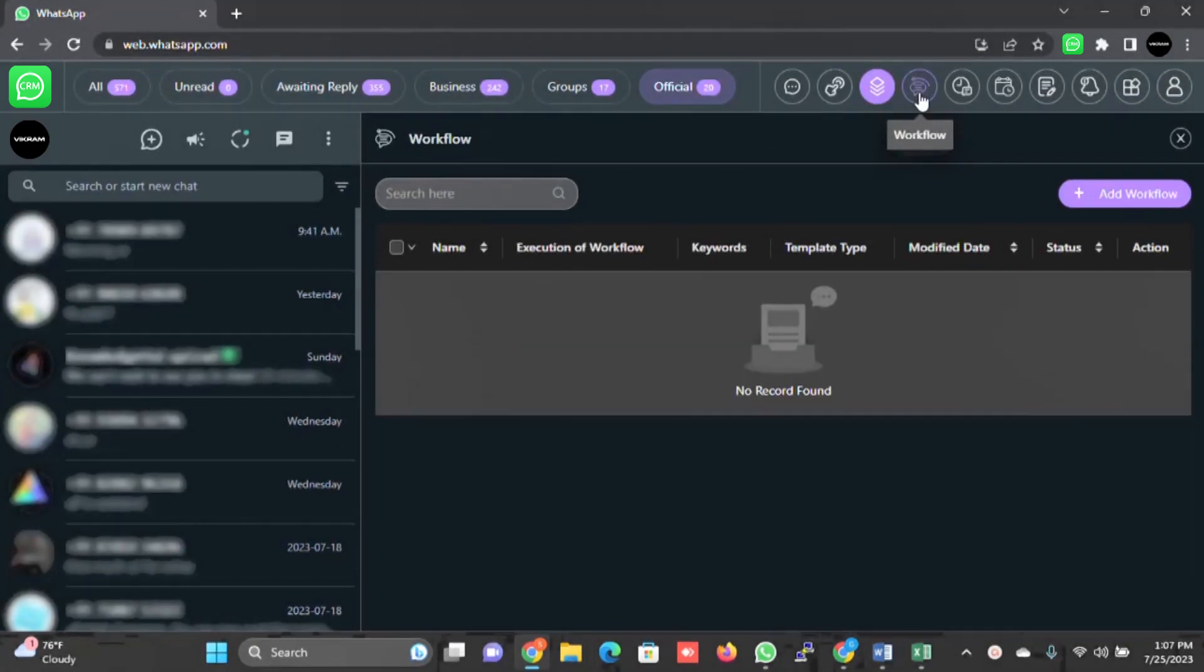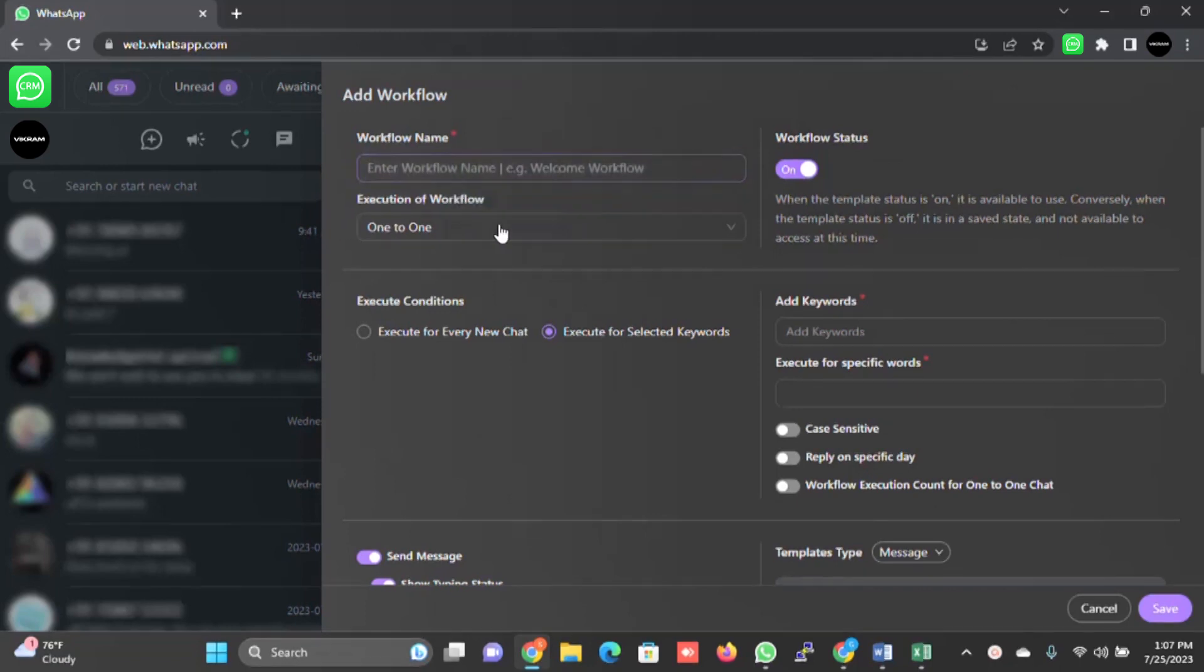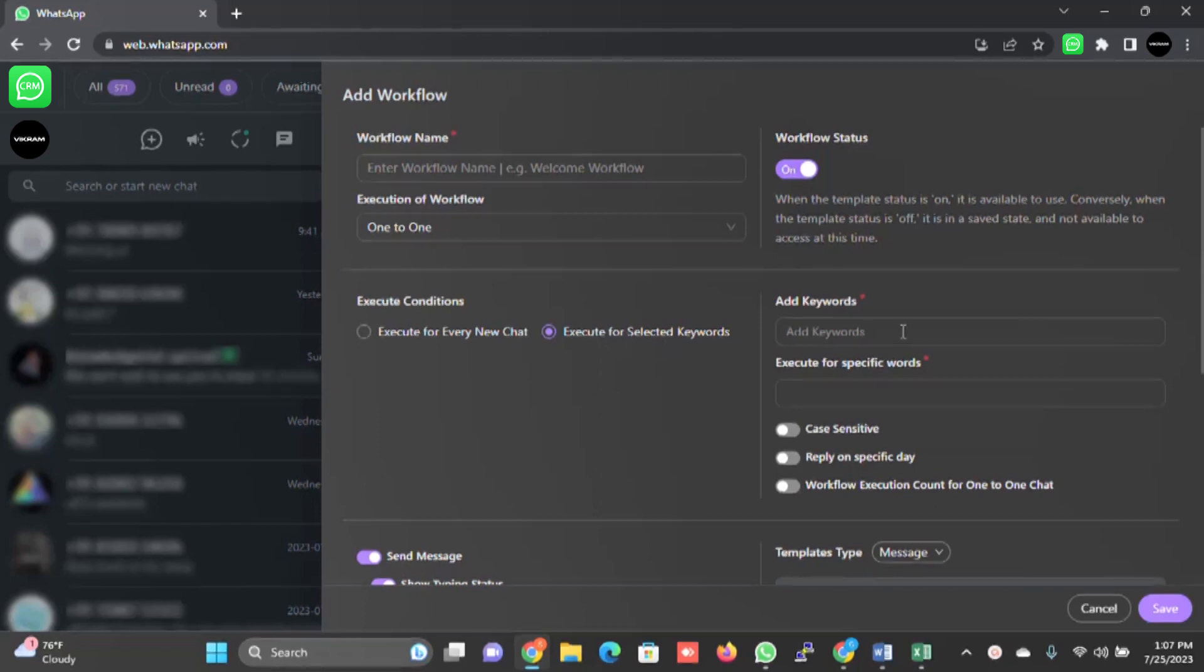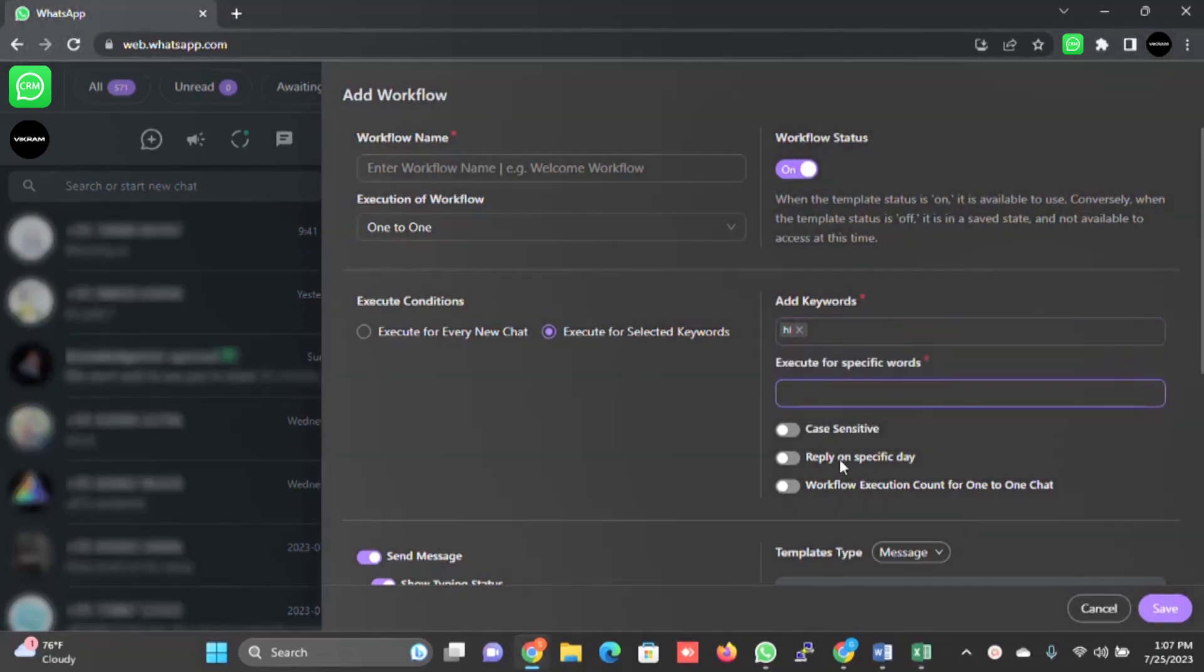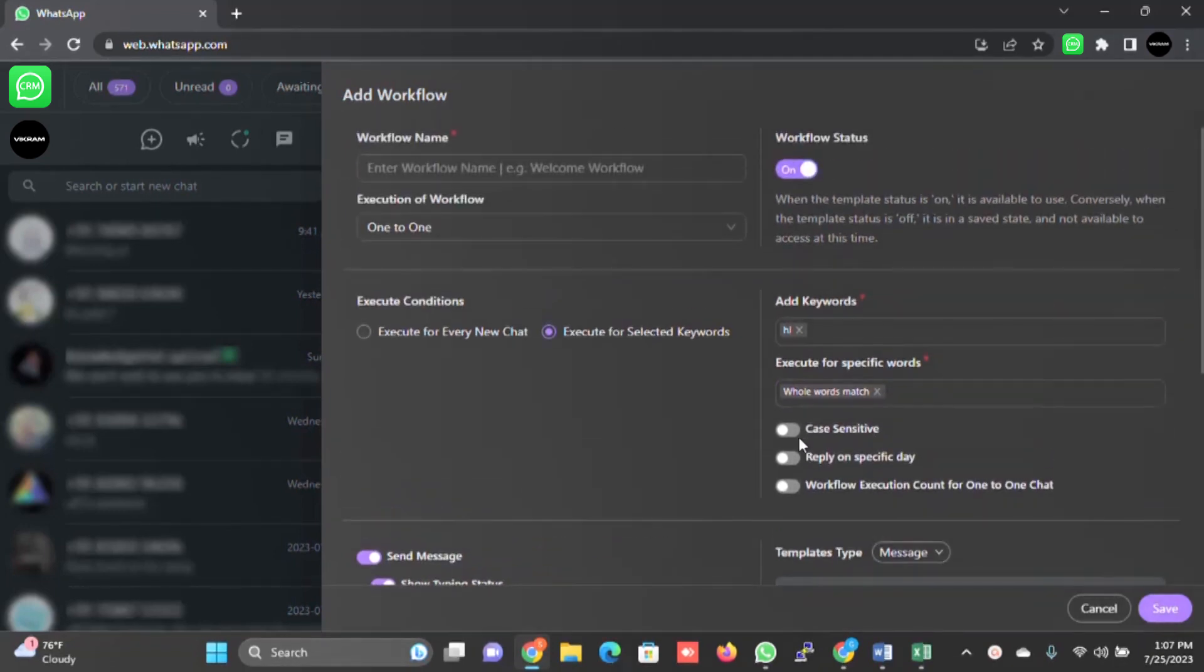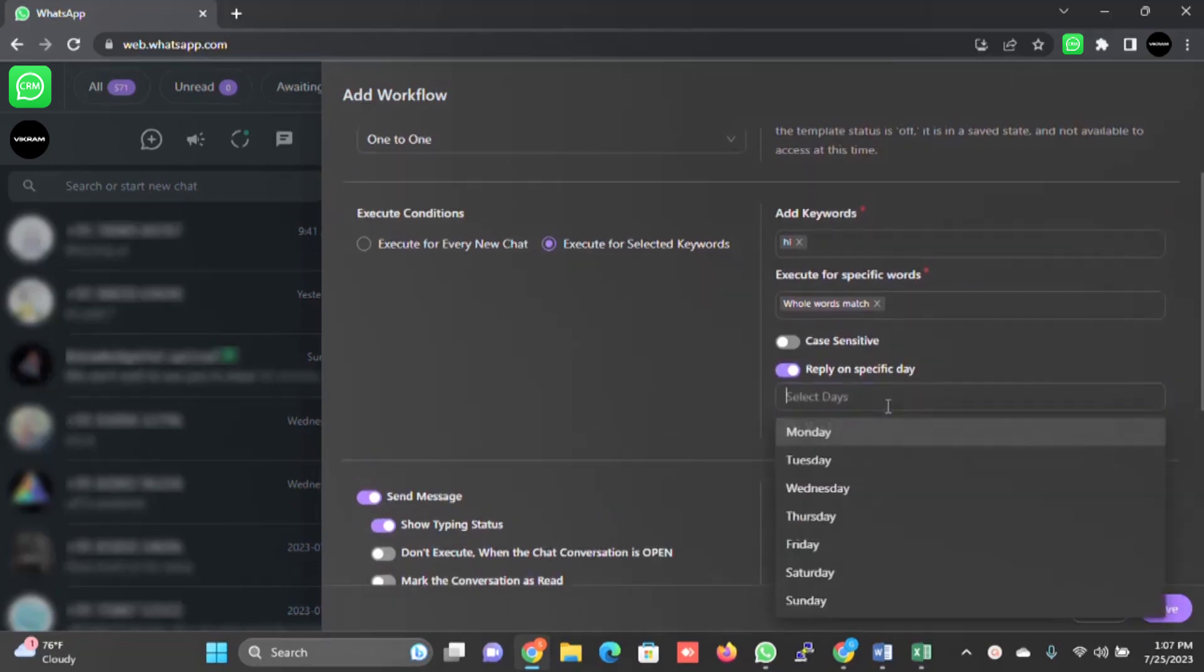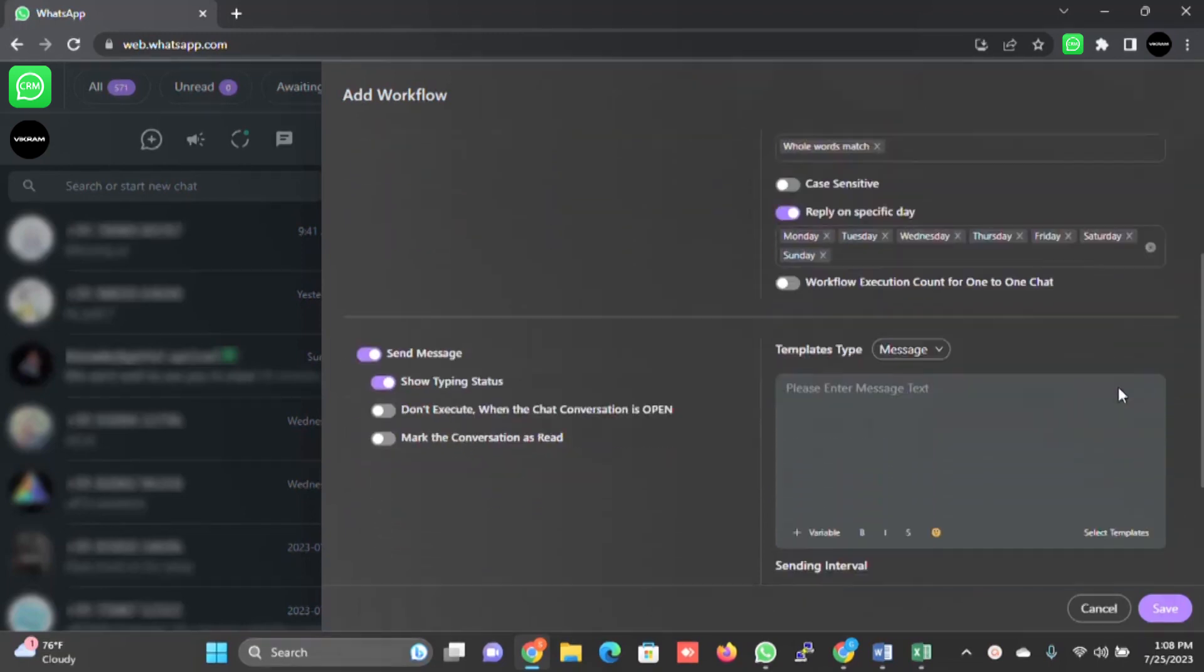Then there is workflow. Workflow is nothing but a chatbot. When you click on add workflow, you can give the name, you can select the execution workflow for each tab or group, execution for every new chat, execution for selected word. When you click on execute for selected word, it becomes your chatbot. You can add the keyword here - hi, hello. Let's test this. The keyword is hi. Execution for specific word, whole word match, case sensitive, reply on a specific day - you can select the date here or you can keep it blank as per your requirement.